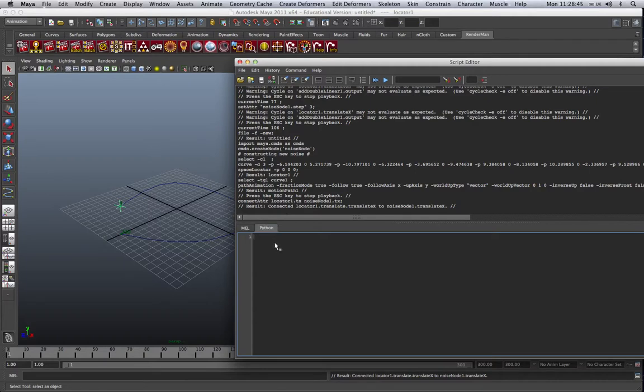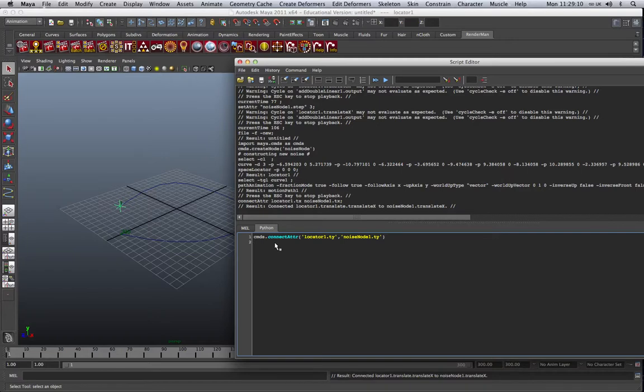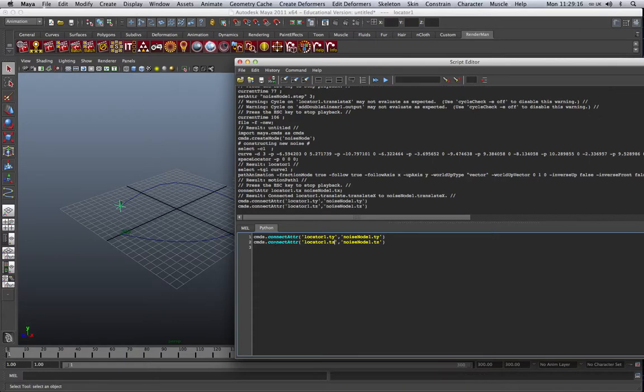In Python, very similar. Locator commands dot connect ATTR. And now we just need to put in quotes the attributes we wish to connect. So again, locator1.ty. And we're going to connect it to noise node1.ty. And if I just copy that, I can do the same for the Z. And that's done there.